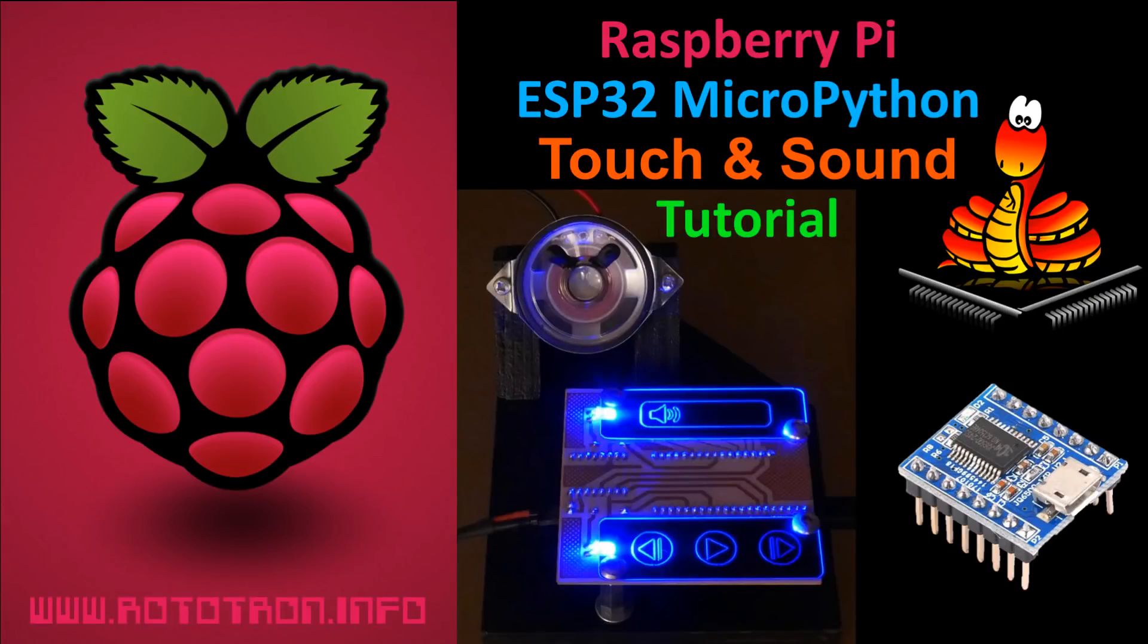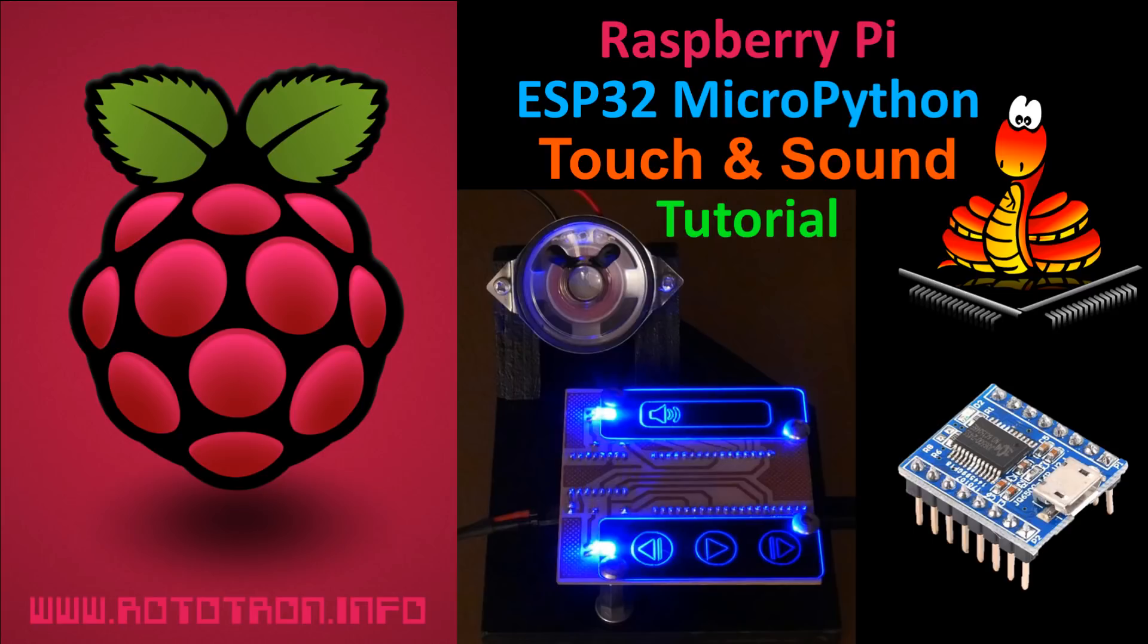This MicroPython tutorial will take a look at utilizing the ESP32's built-in capacitive touch sensors. A simple music player will be constructed utilizing a JQ6500 MP3 module connected to an ESP32 using serial communication. The touch interface will provide feedback using pulse width modulation to vary LED brightness.